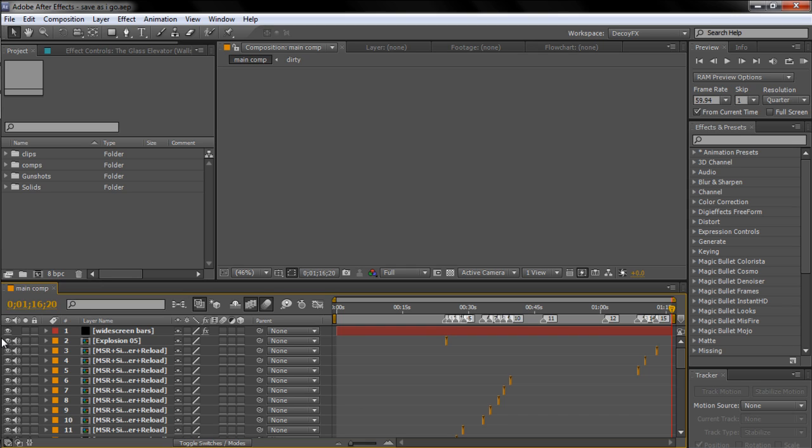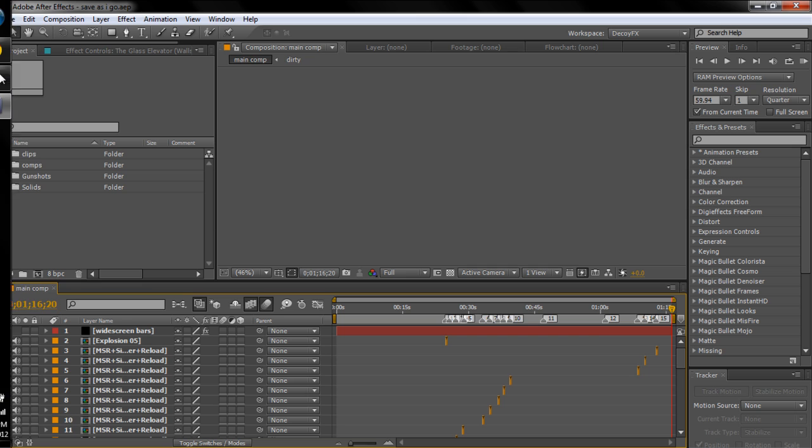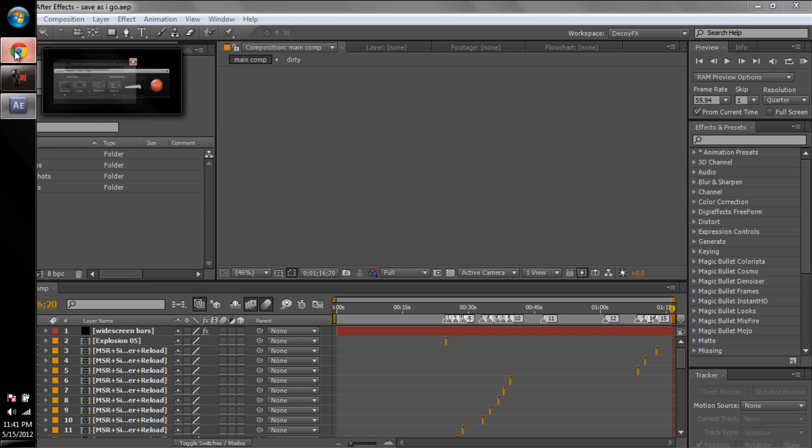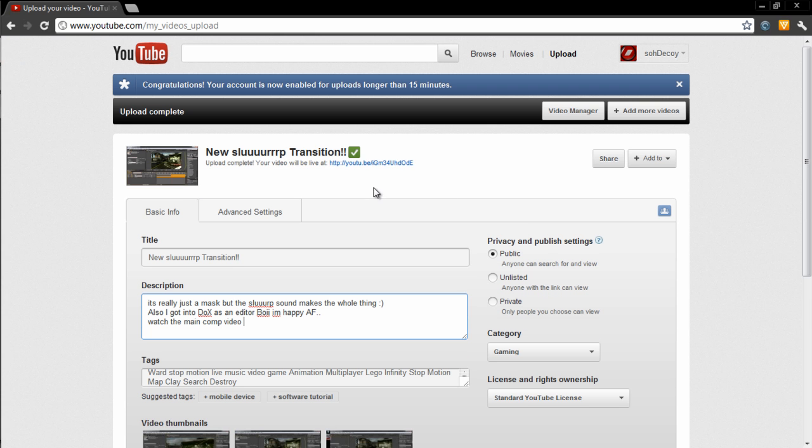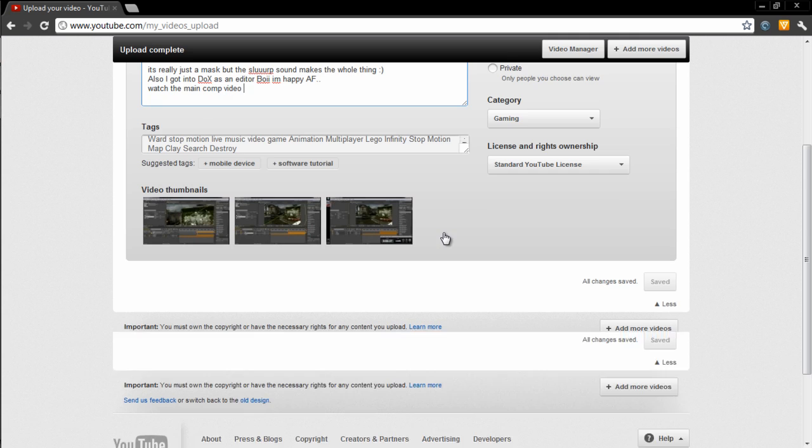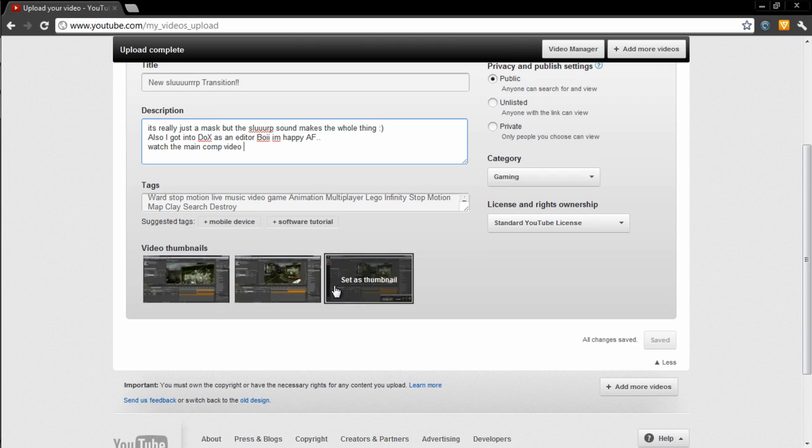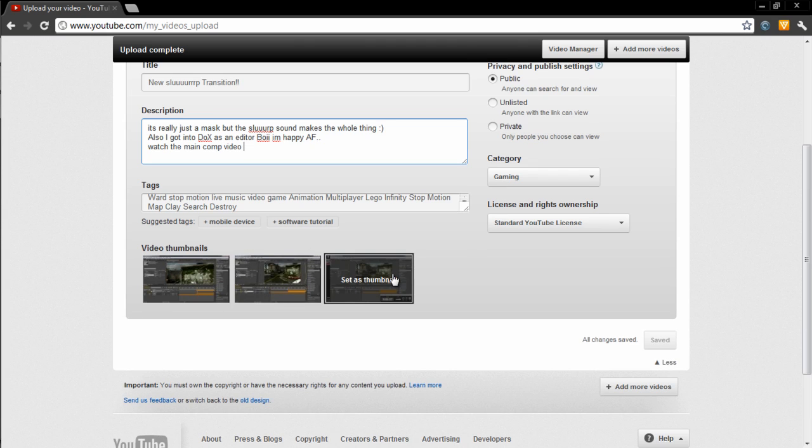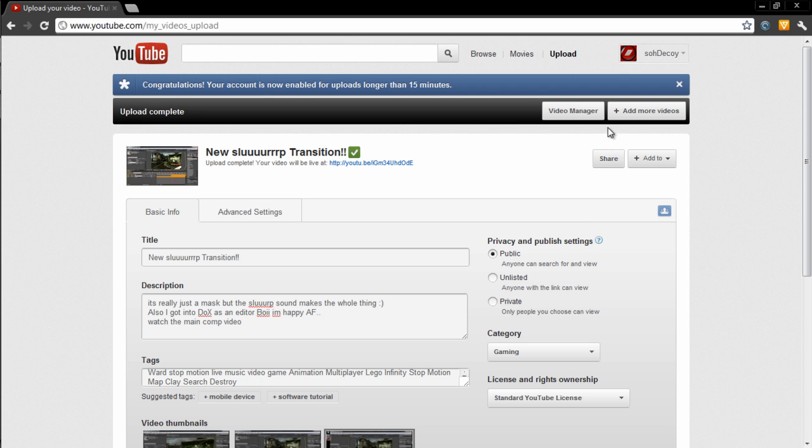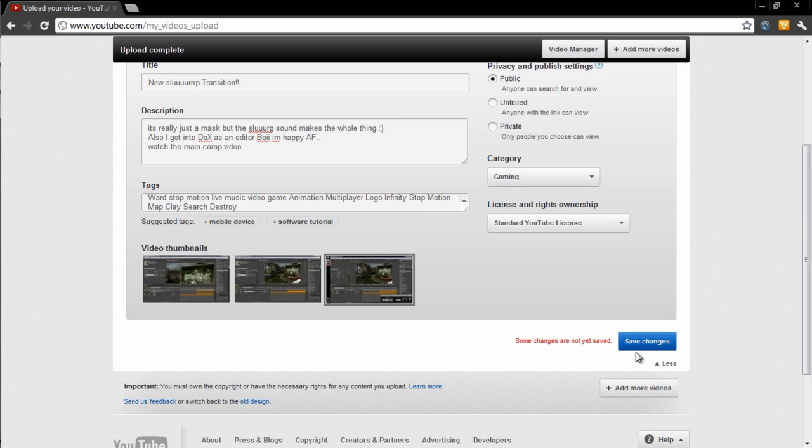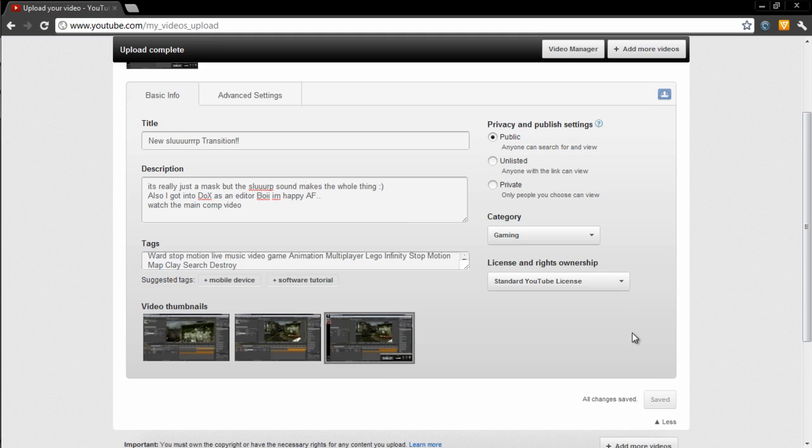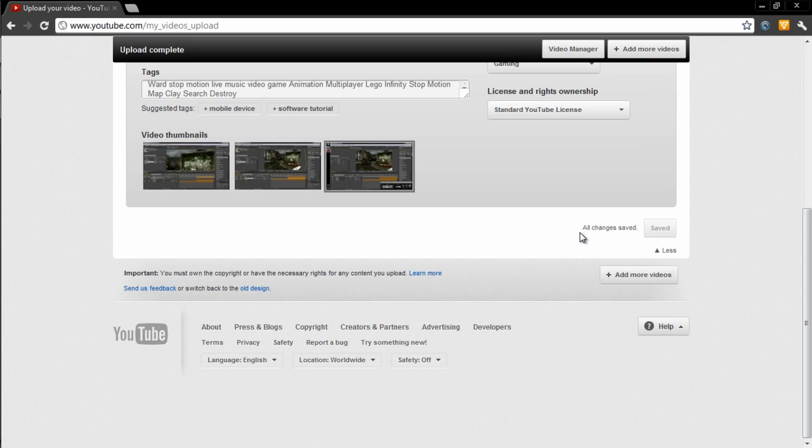I'm actually uploading a video right now, the slurp transition I made today. I'm gonna go and save changes. I actually need to send this to Kendrick.